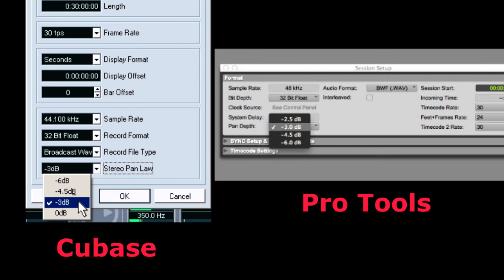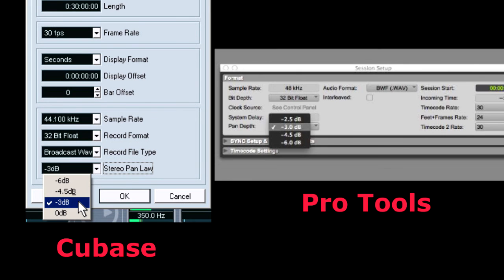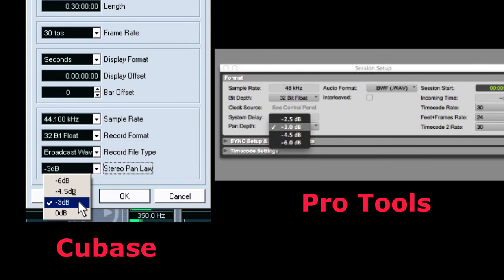Cubase also offers an option for 0 dB in the center. And Pro Tools has also a different option, which is minus 2.5 dB. These two non-conventional functions are generated by an additional gain scale. And the result is an increase of volume in the center. The center becomes louder than the sides.